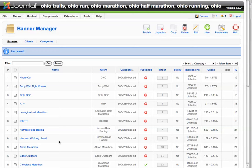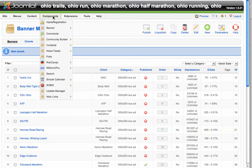Today we're going to show you how to use the Banner Ad Manager within the Joomla core interface. There are basically three steps to the process. Under Components, you're just going to go to Banner, and there are basically three places.